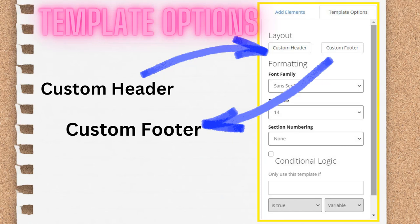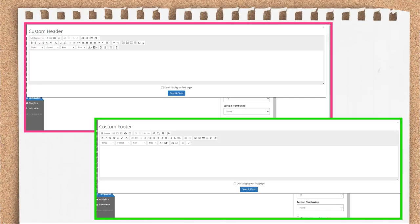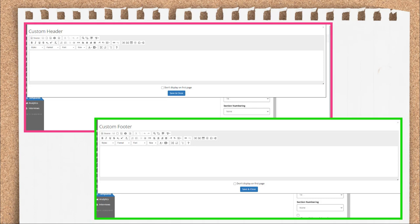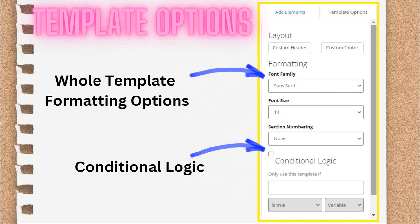We'll cover the template options first because those apply to the entire template. First off is the Custom Header and Custom Footer. These two buttons, as their names imply, let you add a custom header and/or a custom footer to the document. You have the full editing options of the rich text editor, so you can do things like embolden, underline, change the font size, add lists, etc. Also important to note is the checkbox at the bottom of the element that lets you designate that this header or footer should not be used on the first page.